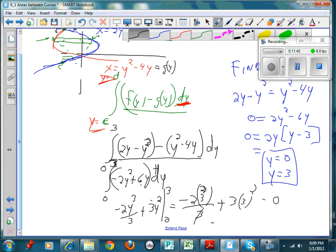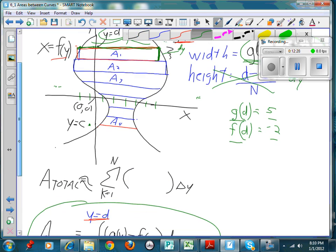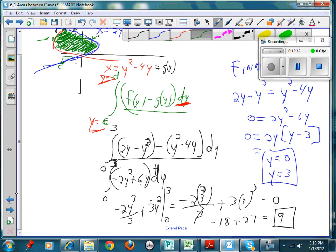Evaluating: minus 2 times 27 over 3 plus 3 times 9 gives minus 18 plus 27, which equals 9. The area between the curves is 9. If these were centimeters, you'd need nine square centimeters of paint to fill in that region. It could represent different things depending on the application, but the area equals nine. See you soon.